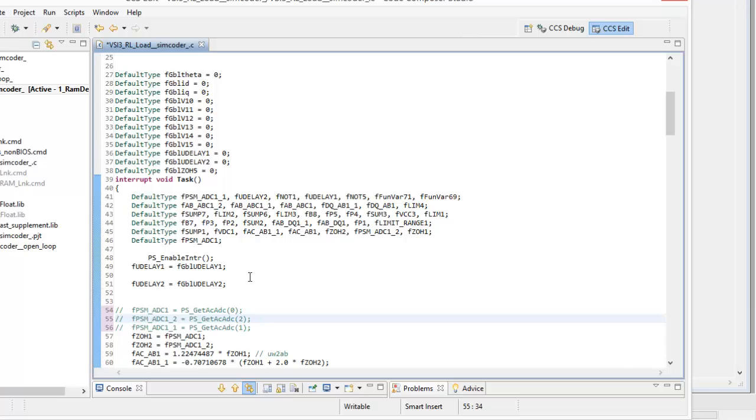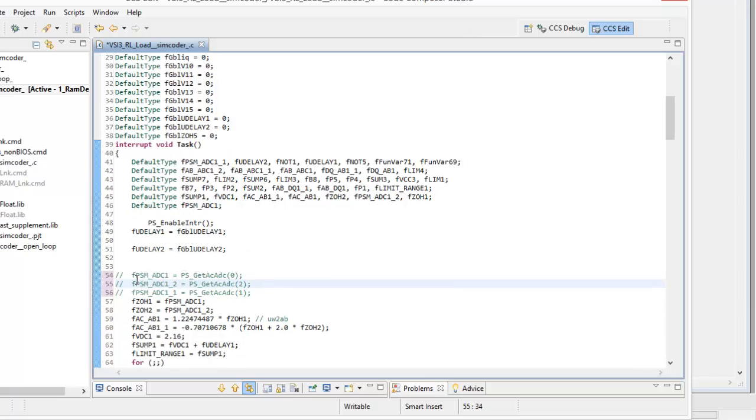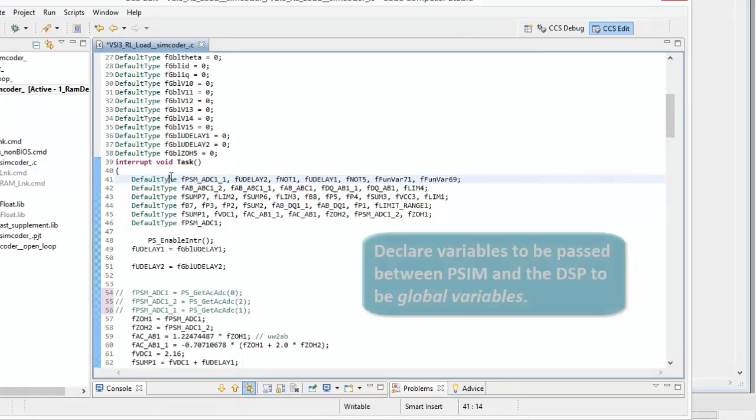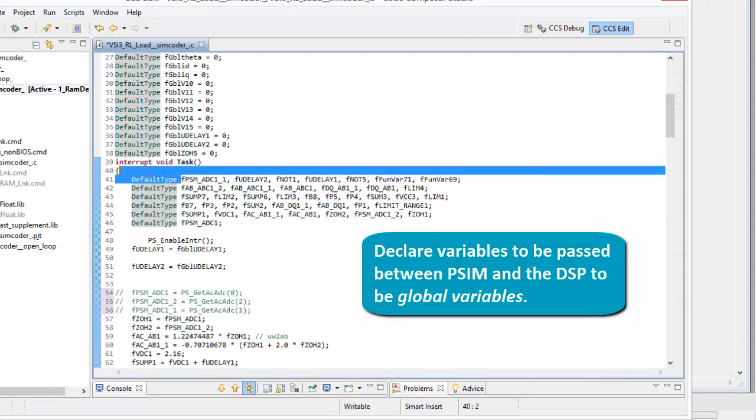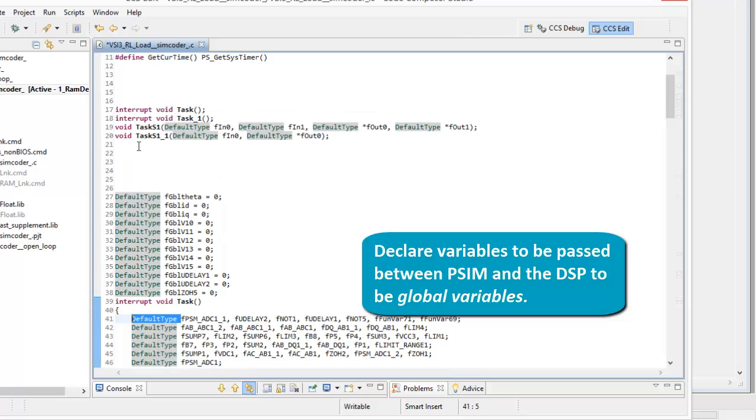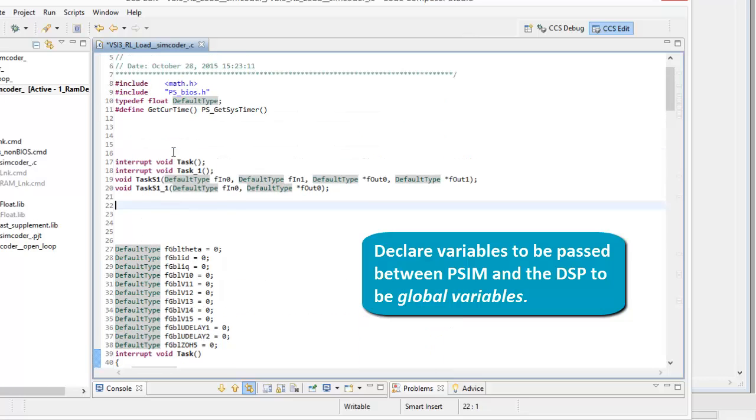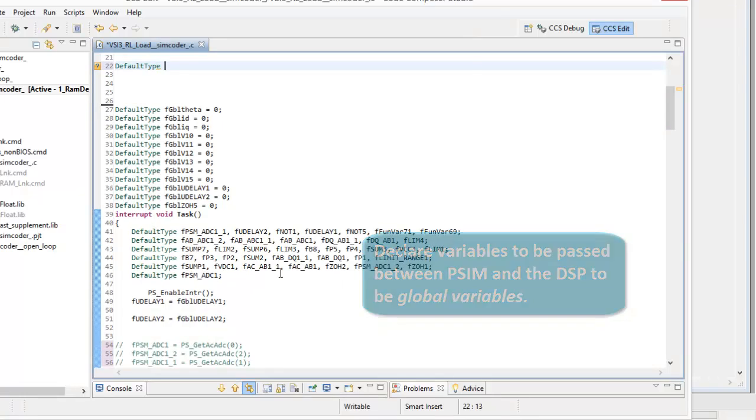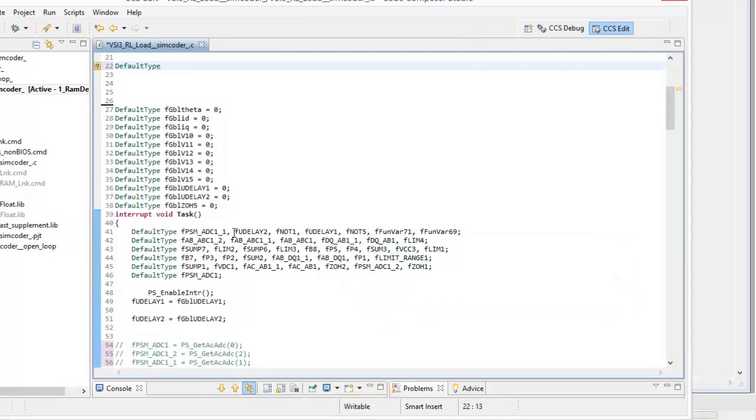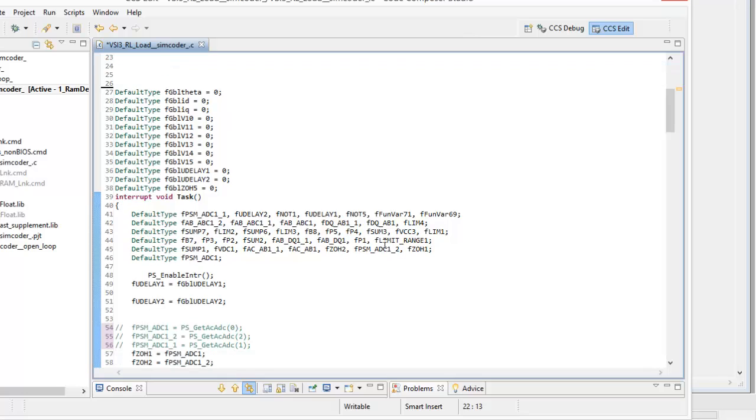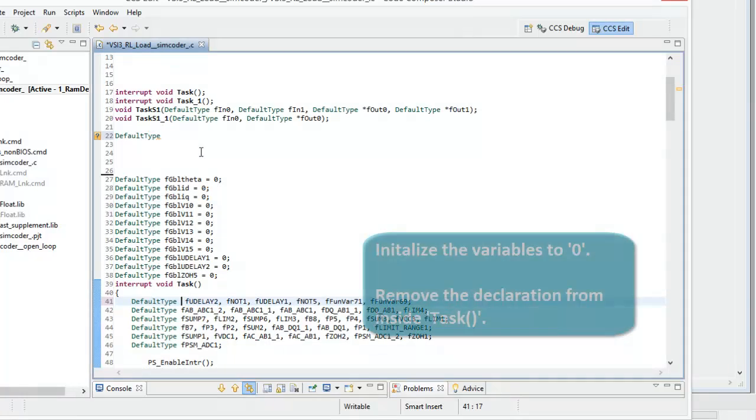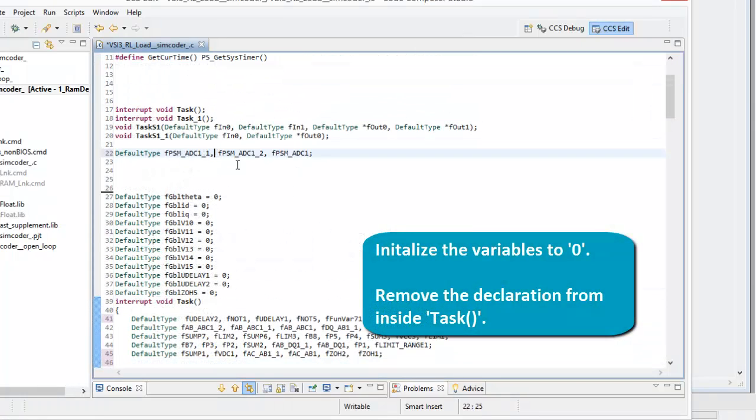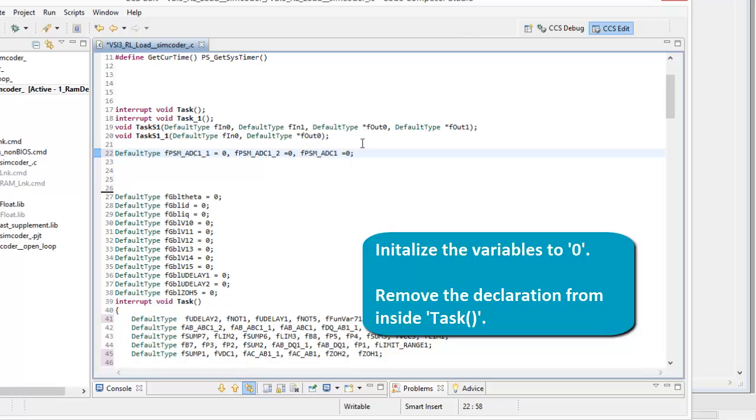And then the next thing we need to do is we need to reassign these variables. So they're being declared right now in here. So we see ADC1. So they're being declared as default types inside of this interrupt routine. We need to make them global variables. So we just need to redefine the declaration of these so that they are global variables up here. So we can go default type and just copy and paste them out of the list here. So we want PSIM ADC1. And we should also declare all these to be 0 to start with. So those are the inputs.